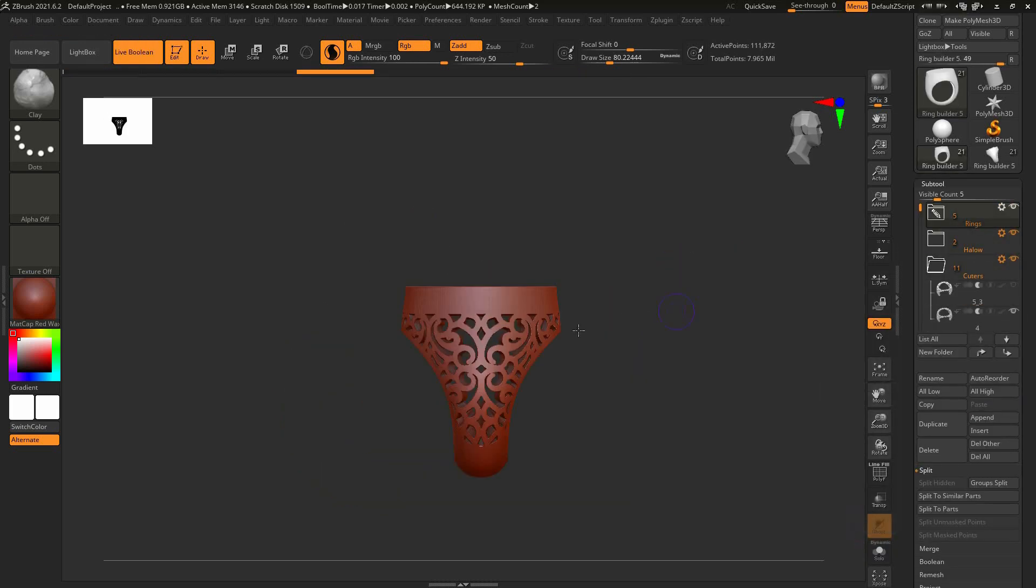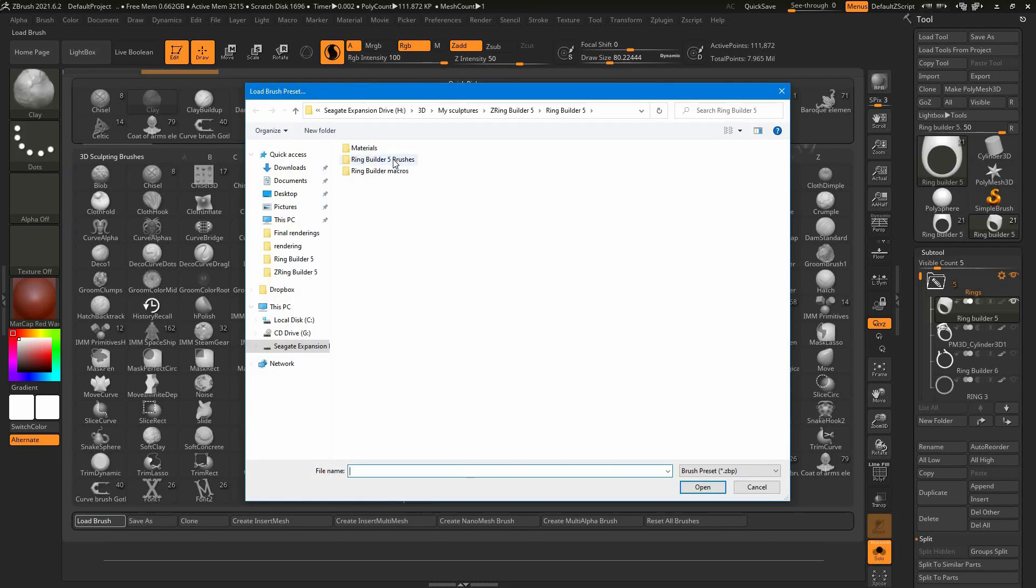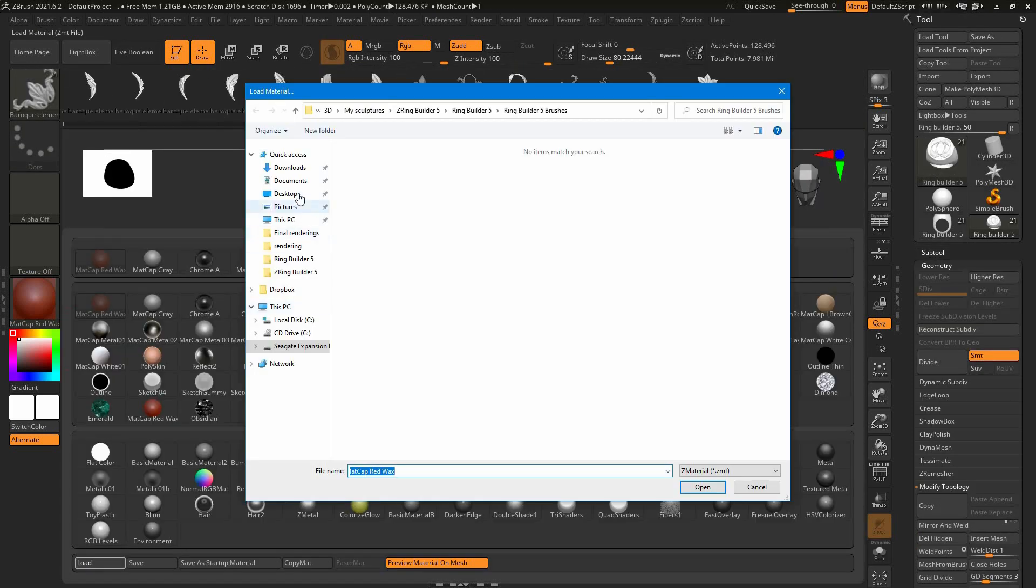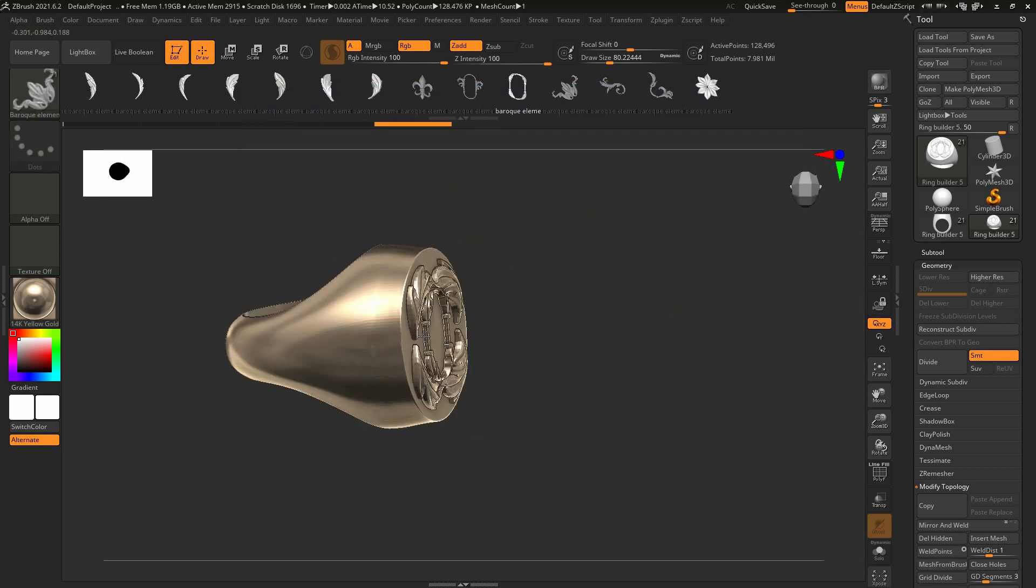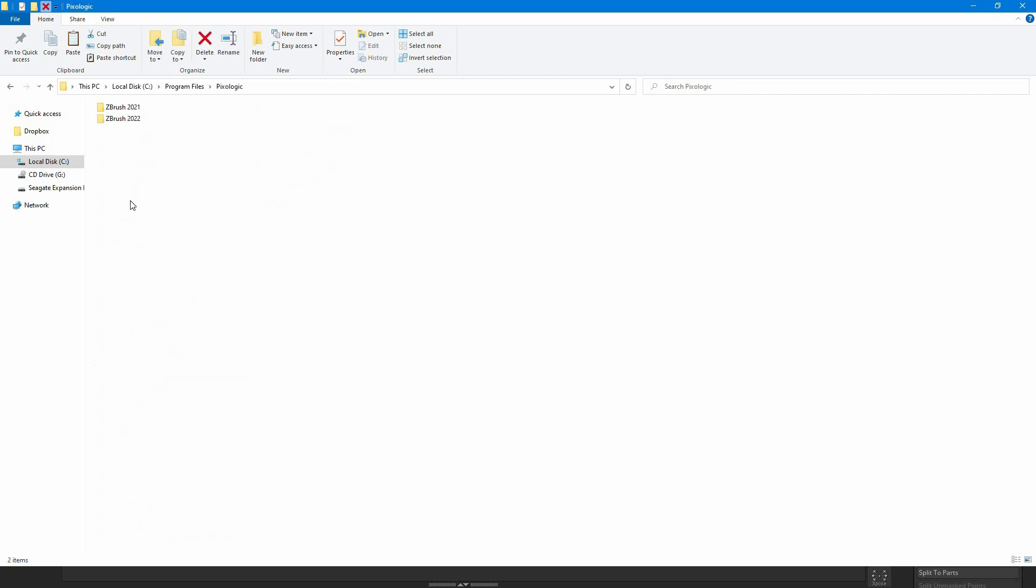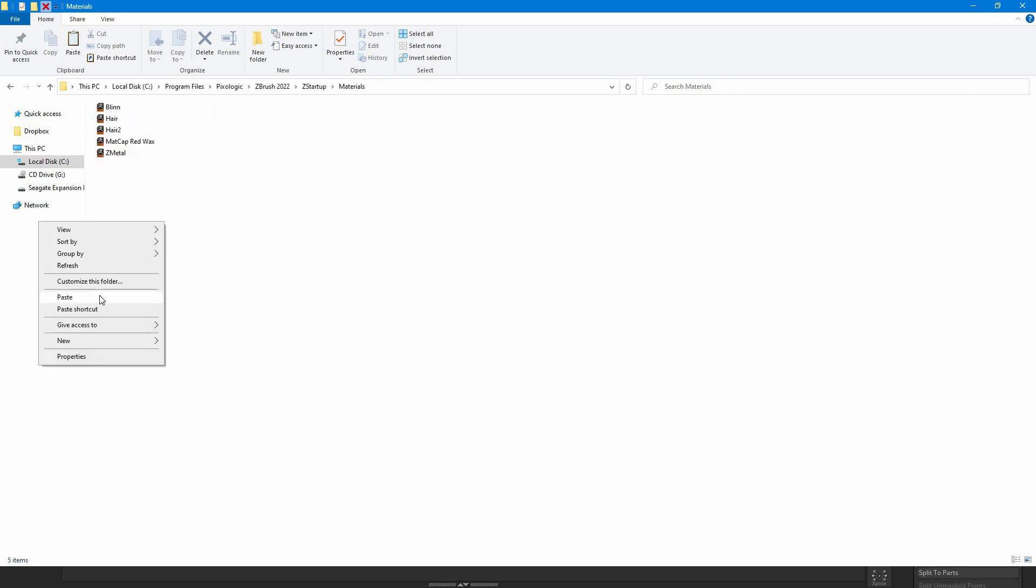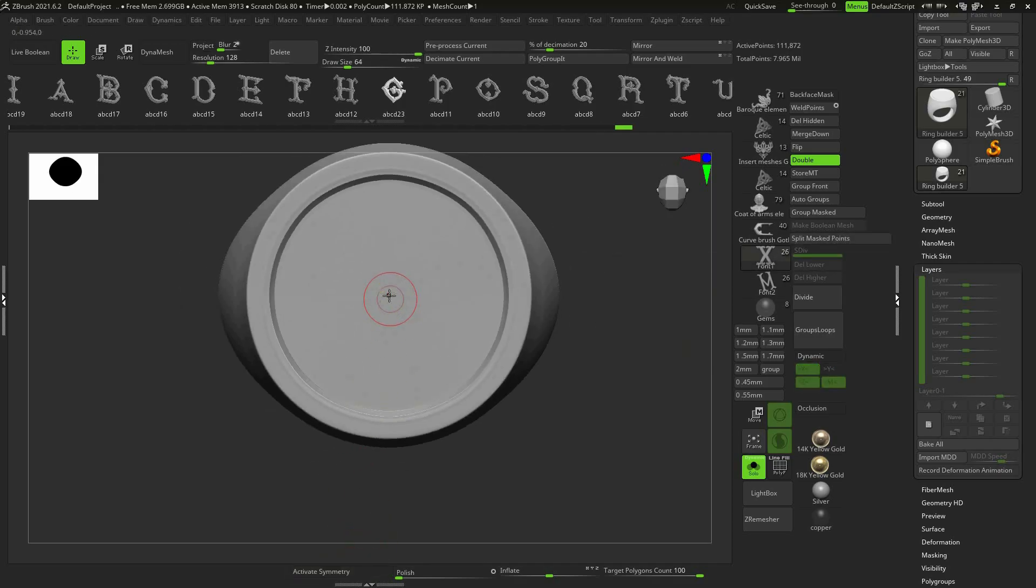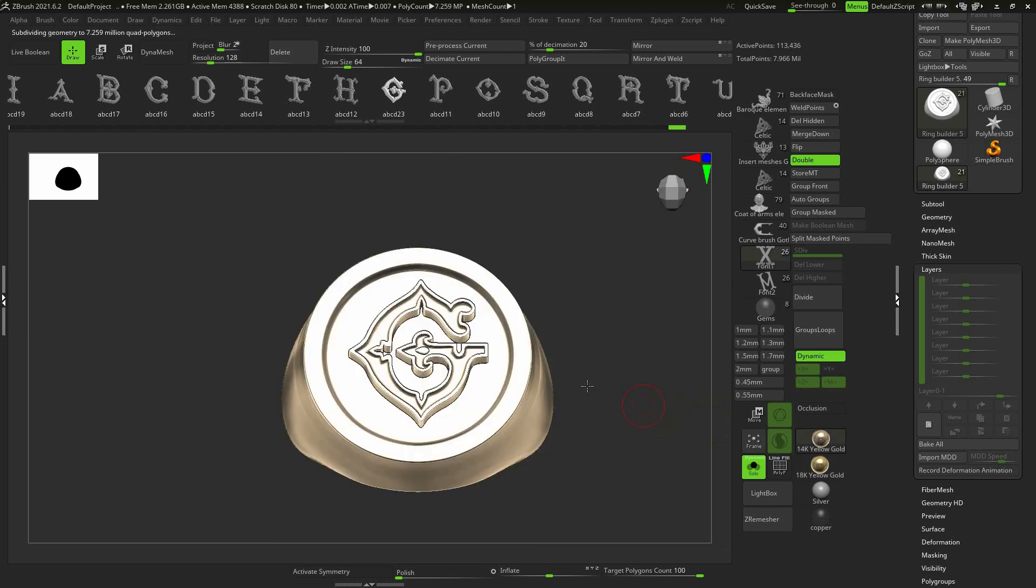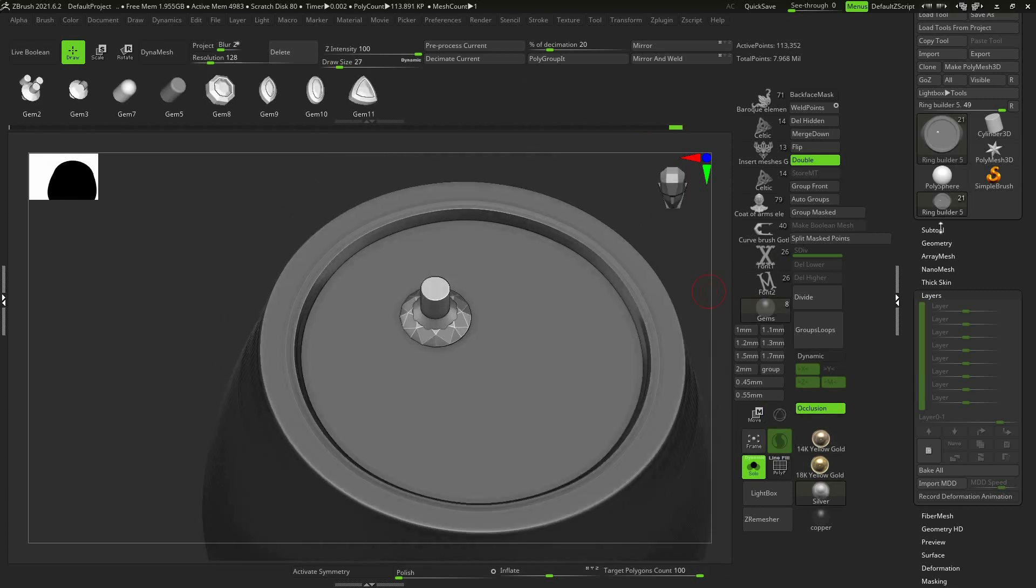There are two usage options. First, simply load RingBuilder tool, brushes and materials to your project every session. Another way is to copy the files to ZBrush folder and work with them in the RingBuilder user interface, specifically assembled for quicker access to the brushes, materials and gem setting functions.